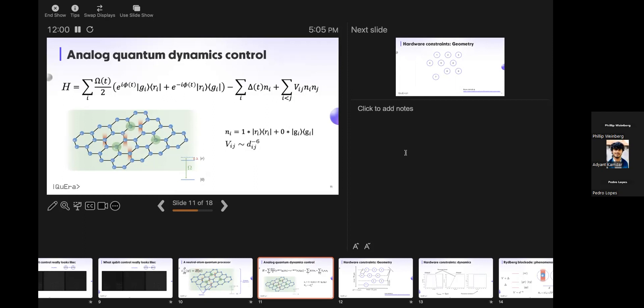Question about the interaction: it's dipolar, not Coulomb. We are on n principal quantum number s-states, which have no angular momentum. The coupling is dipolar, but s-states require second-order perturbation theory. First order is dipolar, going as 1/r³, and second-order perturbation theory gives you 1/r⁶ — that's where the C6/r⁶ comes from.